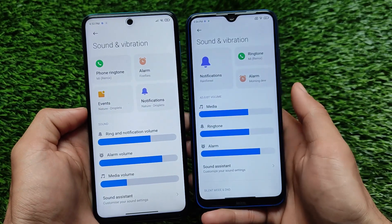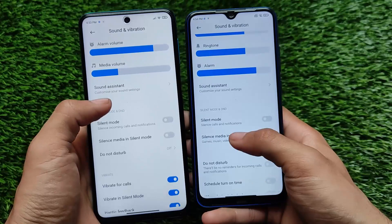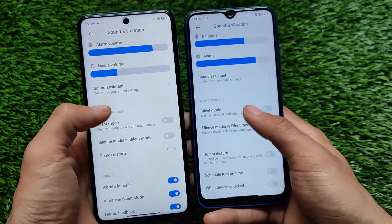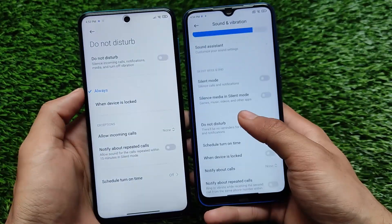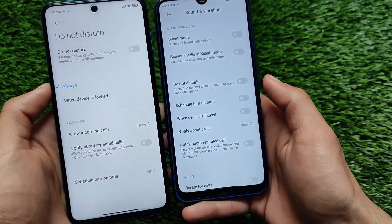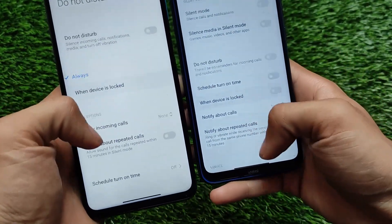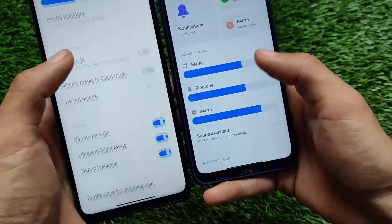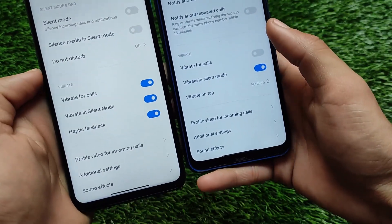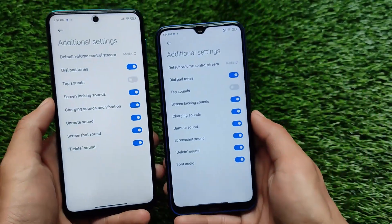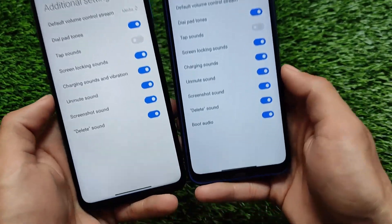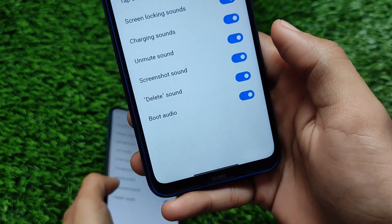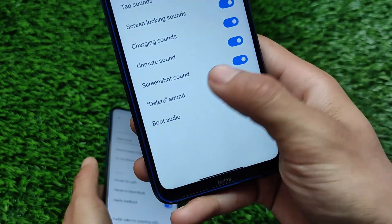For Sound and Vibration, you can see ringtone, alarm, etc., but in MIUI 12.5 some UI changes are available, including Sound Assistant. Since both are Android 11, those things are the same. MIUI 12.5 also has a new Do Not Disturb menu which looks a little different compared to MIUI 12. Another change is boot audio, which is now added in MIUI 12.5 but was not available in MIUI 12.